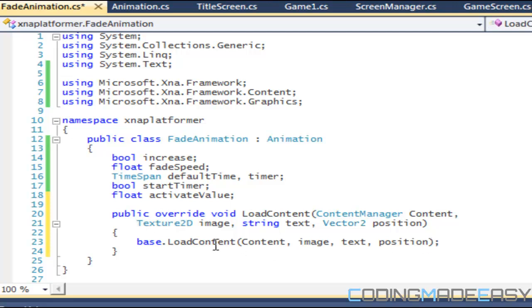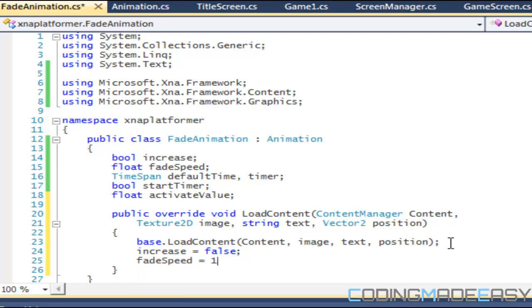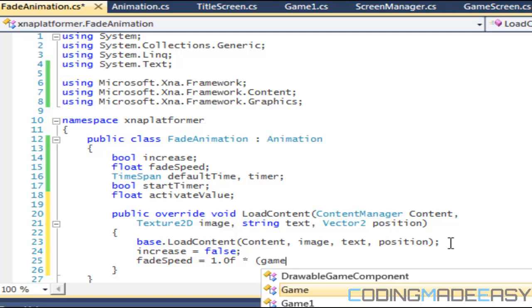We have our base, we load the content. For this we're going to just set, for the default content we're just going to set increase equals to false. We'll say fade speed is equal to 1.0f.